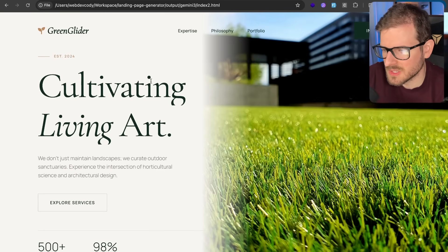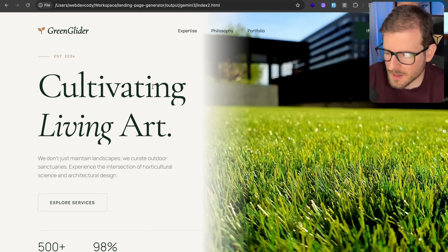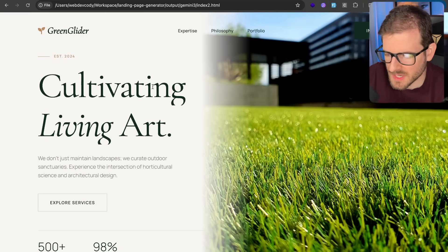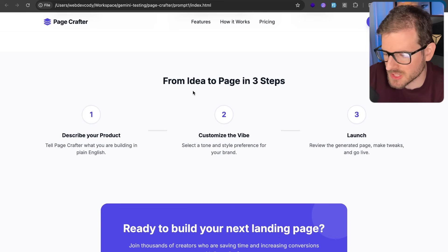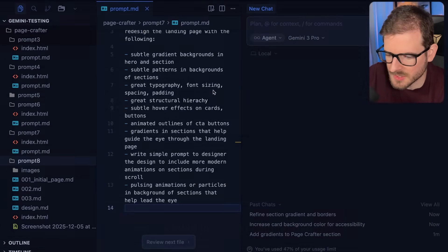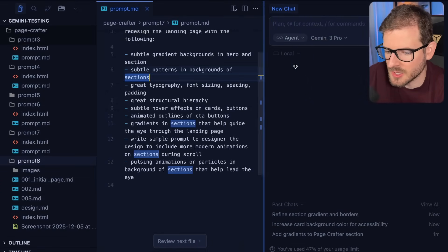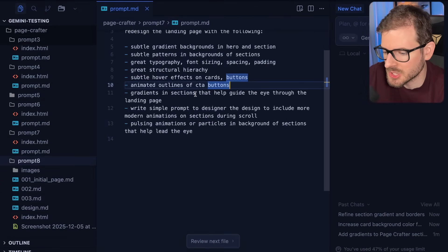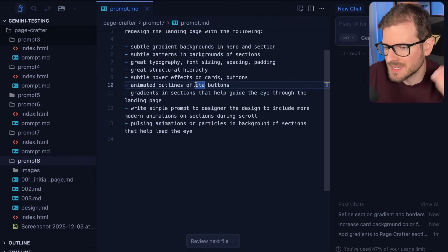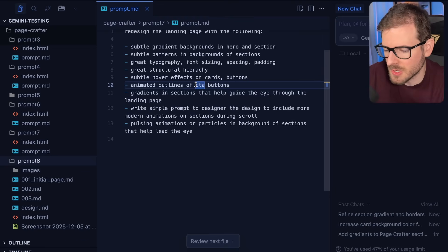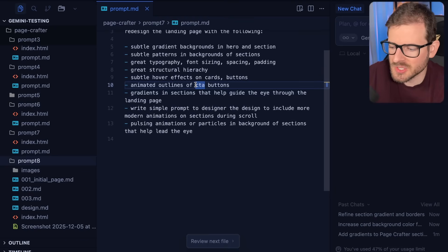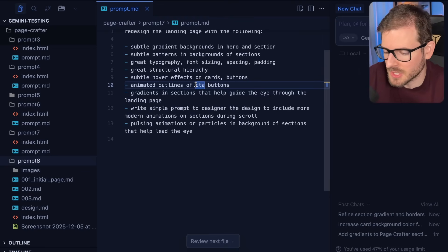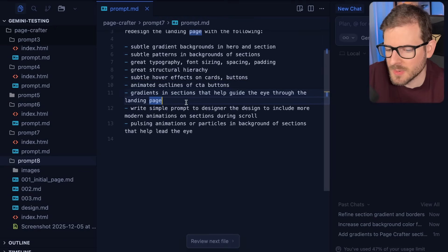But I guess the main takeaway, if you're watching this far into the video, iteration is key. You need to iterate. Don't just expect one prompts to solve everything for you. And you need to go and research some design keywords because the more design keywords, you know, the much better you are going to be at prompting and the better results you're going to get.